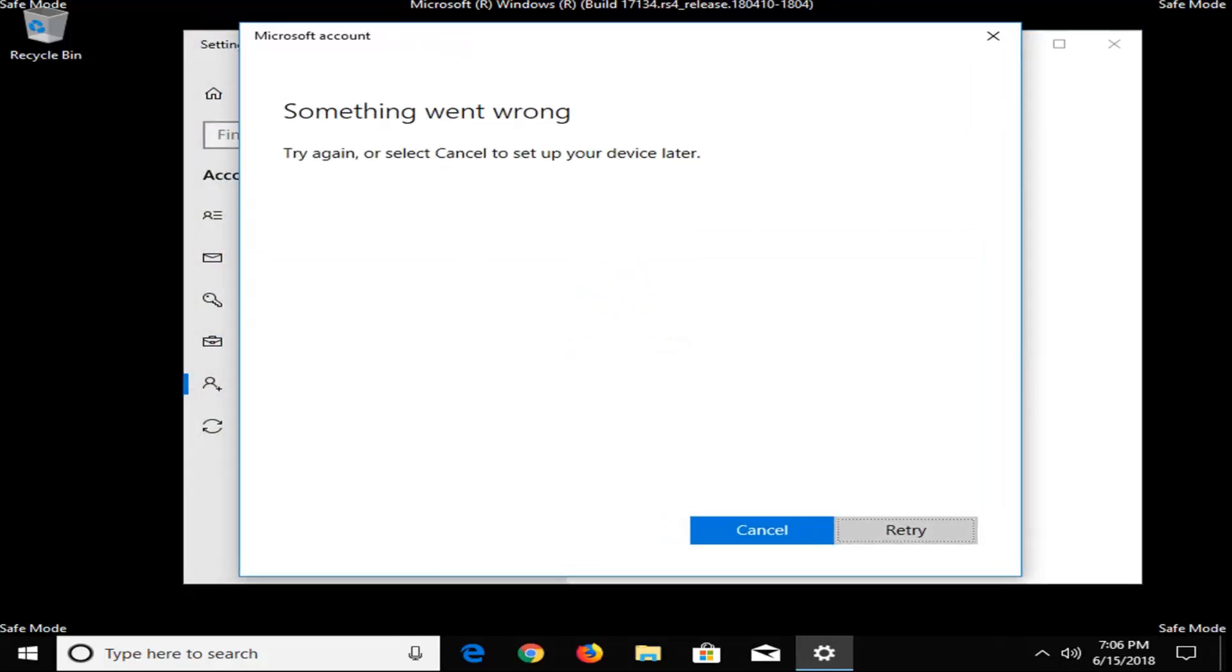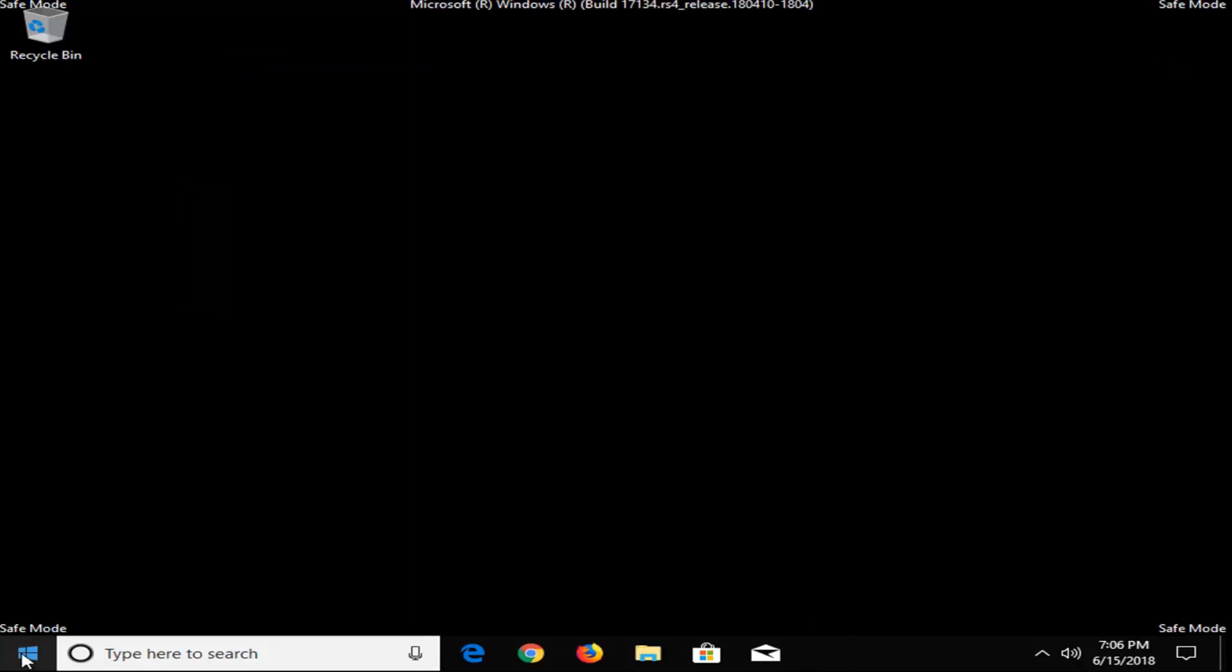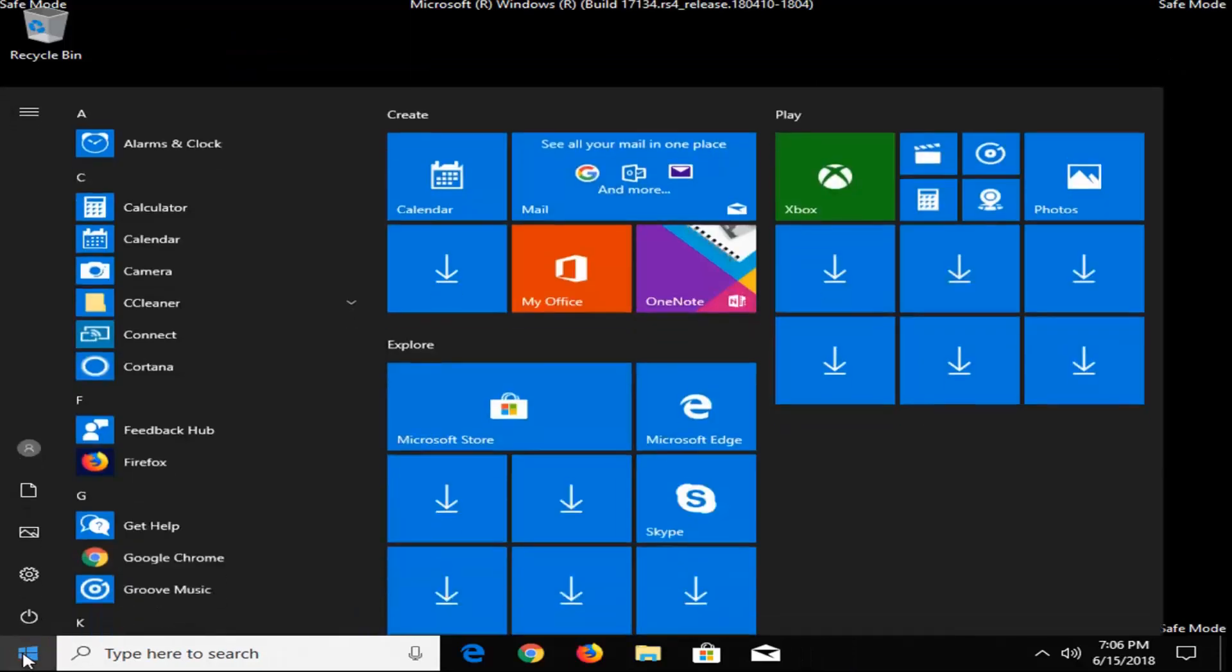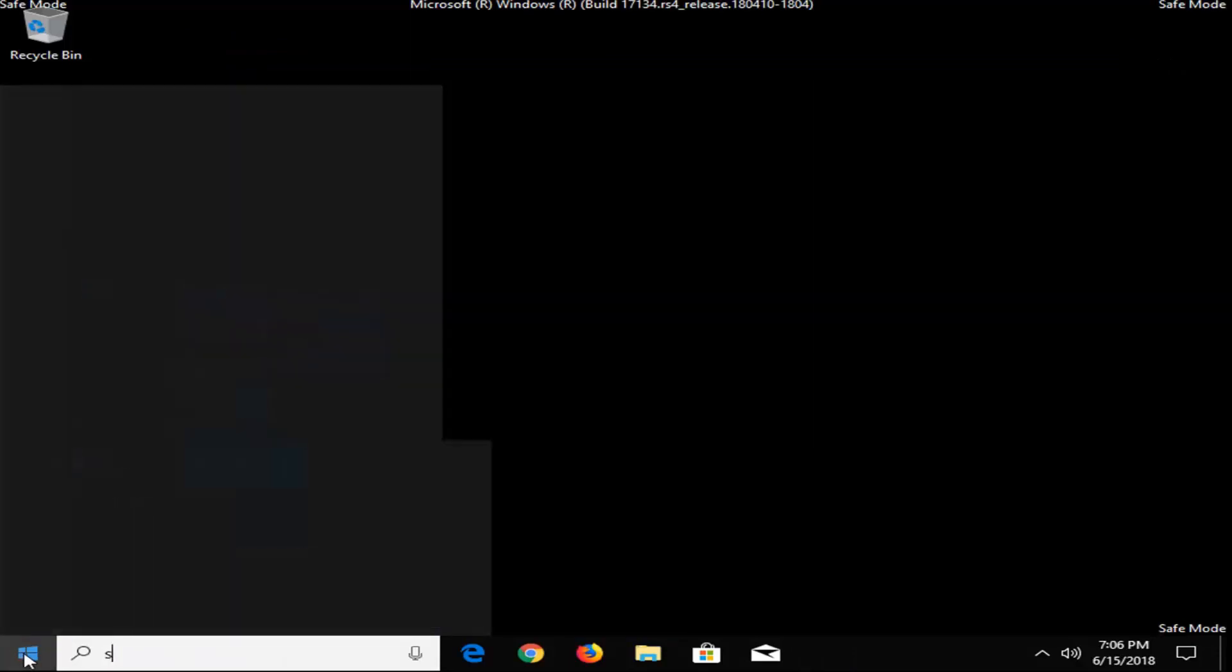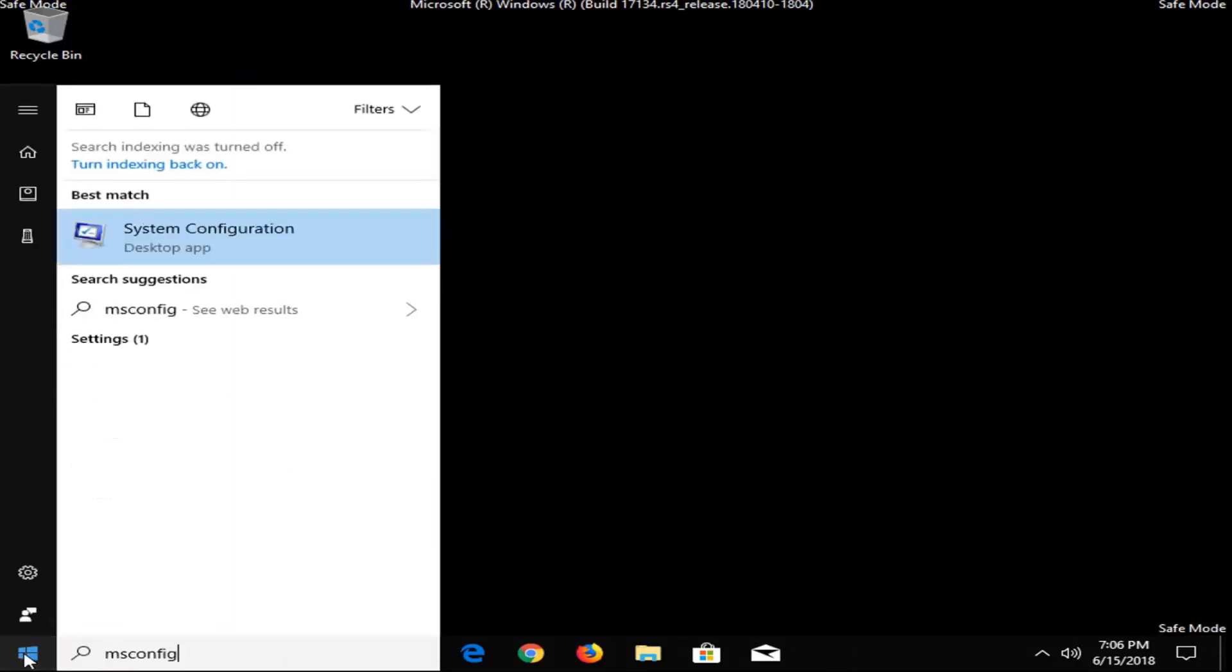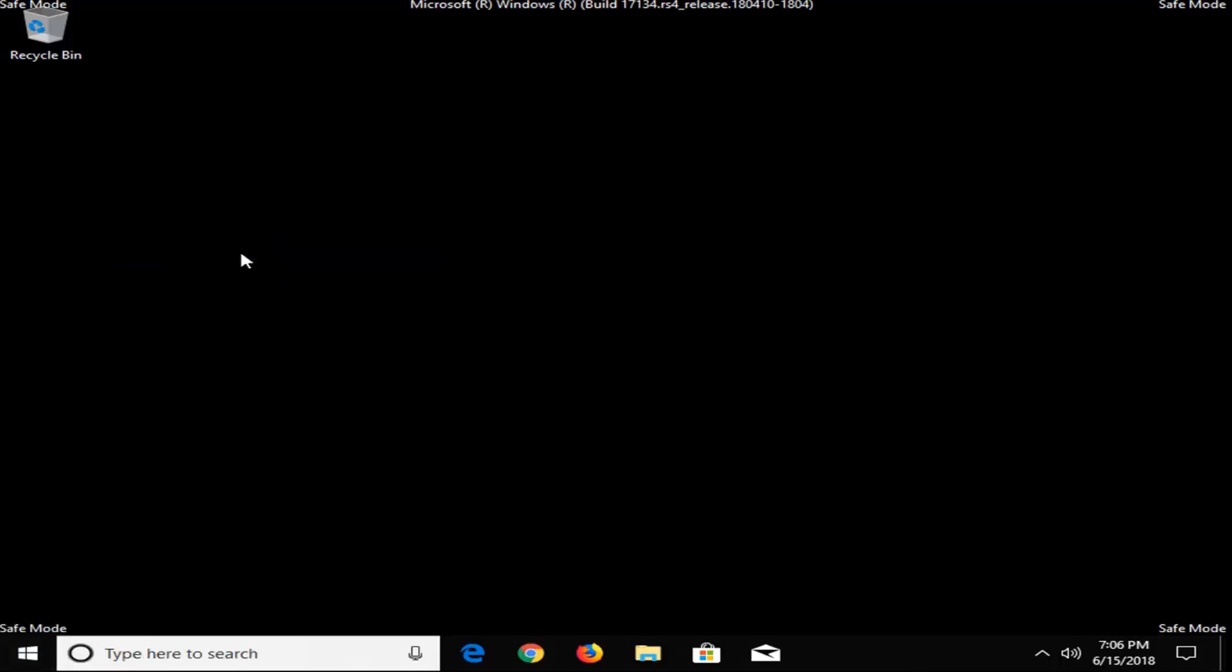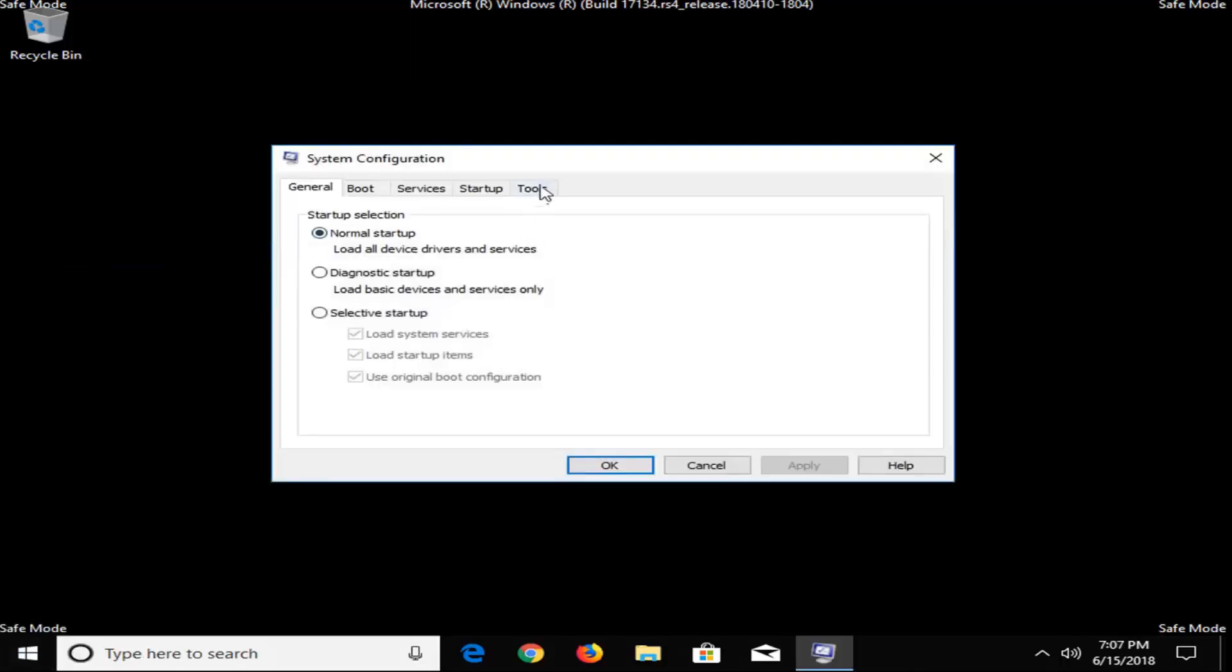Since I'm in safe mode, it's not going to let me do that, but you want to be able to have administrative permissions in order to access MSConfig. Another thing you could do would be to open up the start menu and type in MSConfig, and then just try right-clicking on the match here, and then left-click on Run as Administrator. That might also be able to resolve the problem as well.